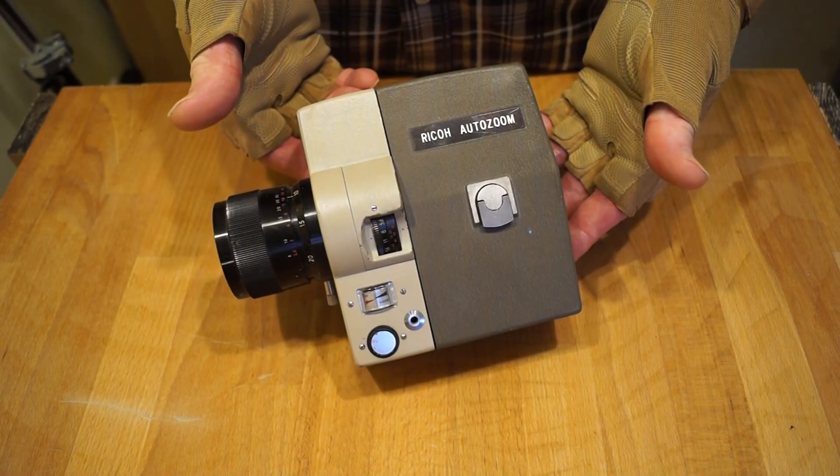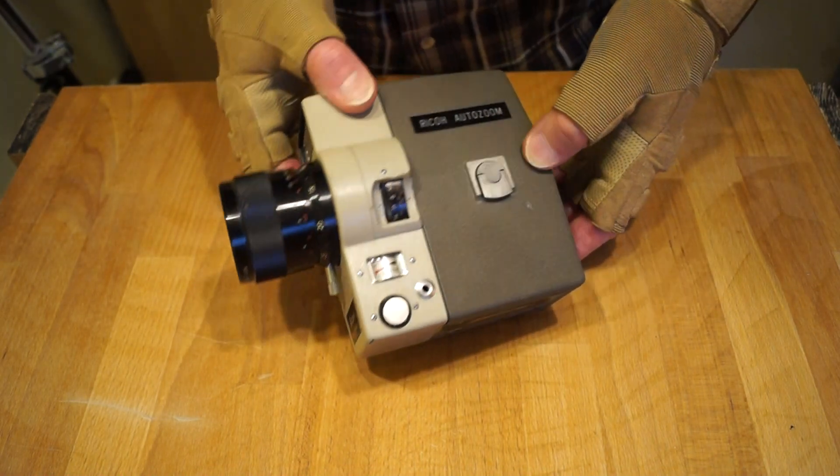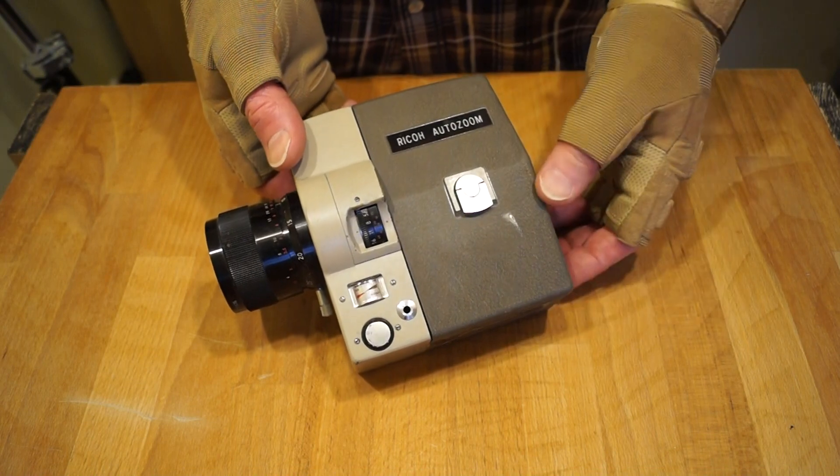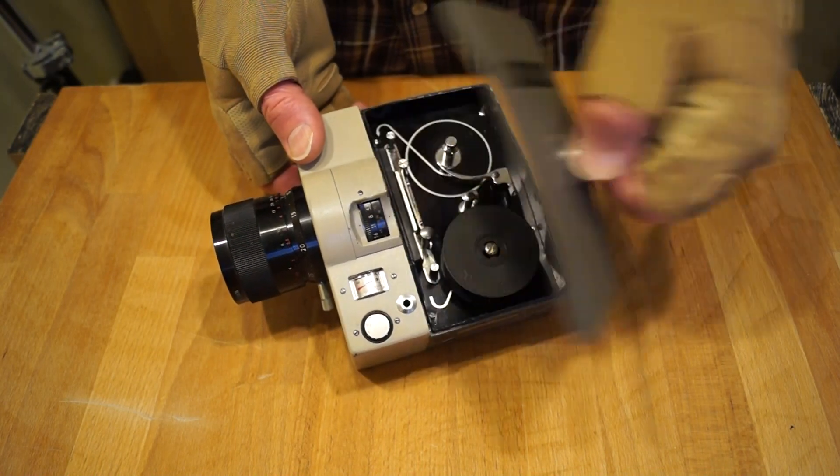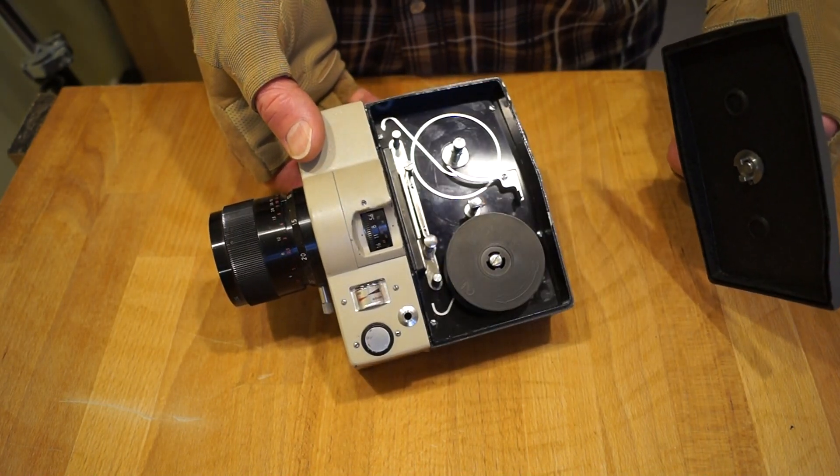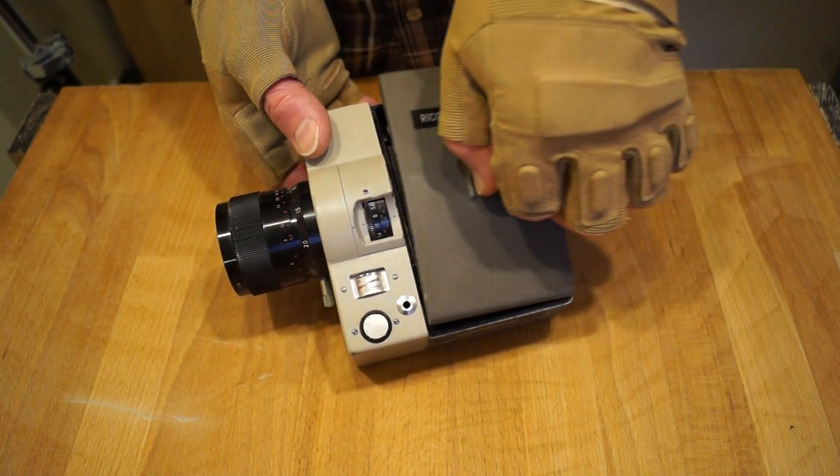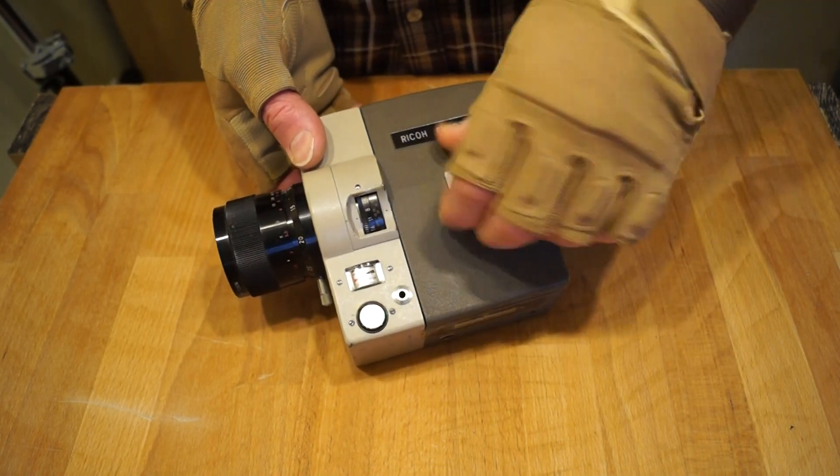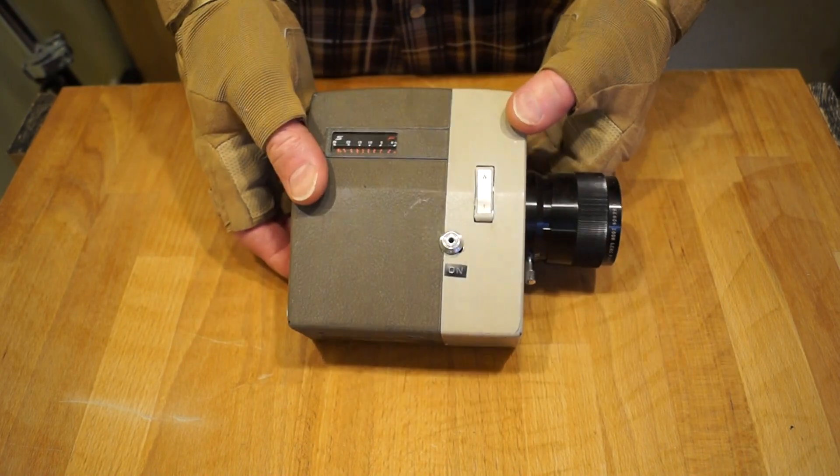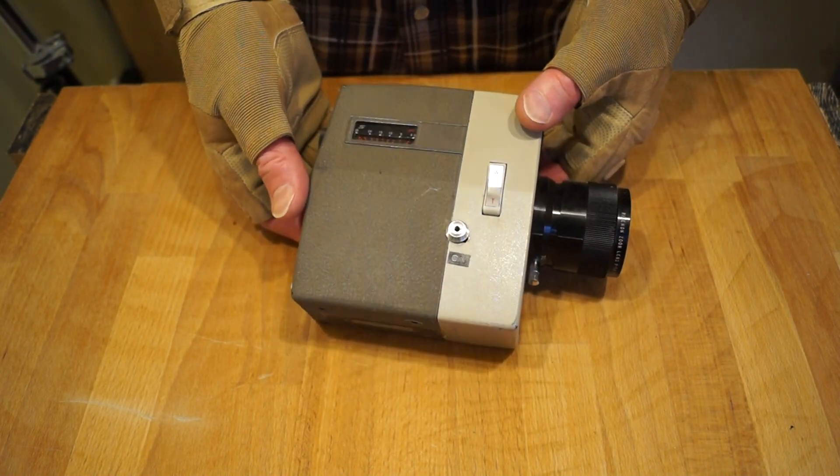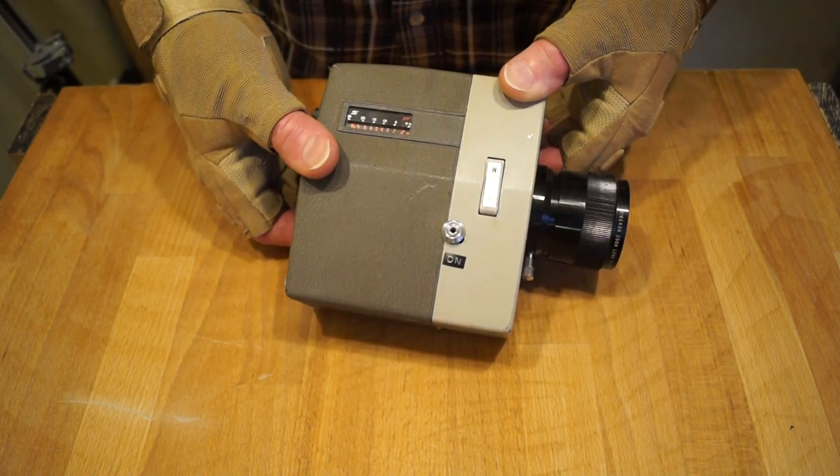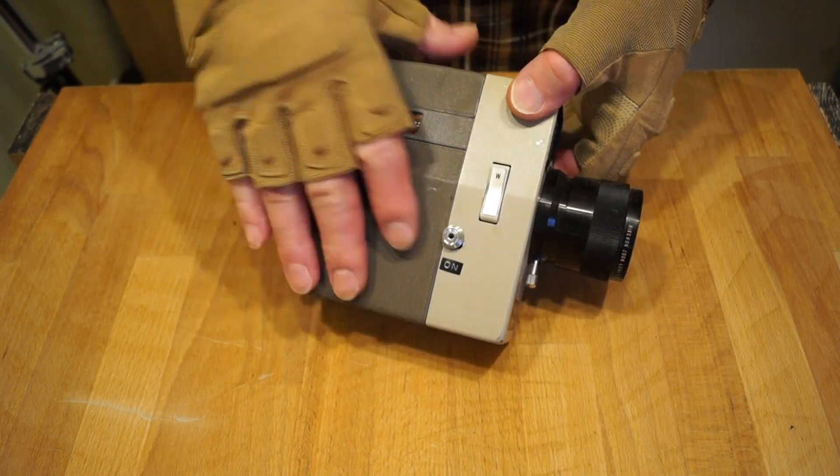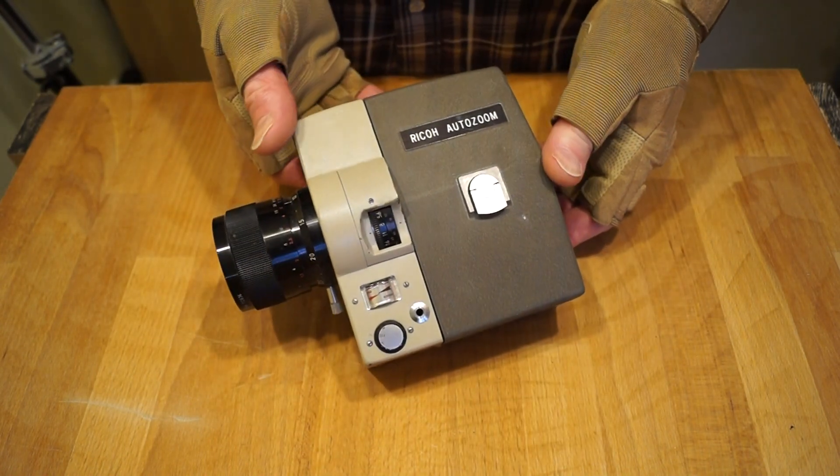This one I purchased second hand, it's a Ricoh. Again, it's standard 8, so you'd load the film in the same way as you did my late father's one on two reels. Great hefty old thing, not sure where it was made, but it's quite heavy. It's all like cast aluminum and what have you, great big beast of a thing.